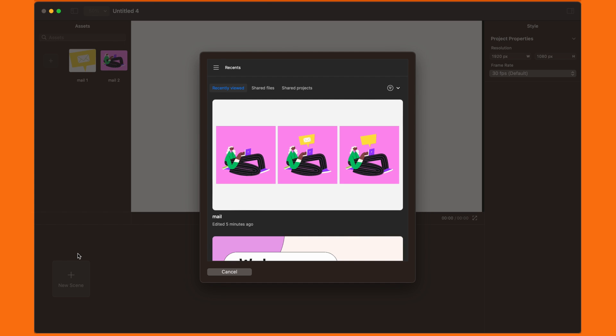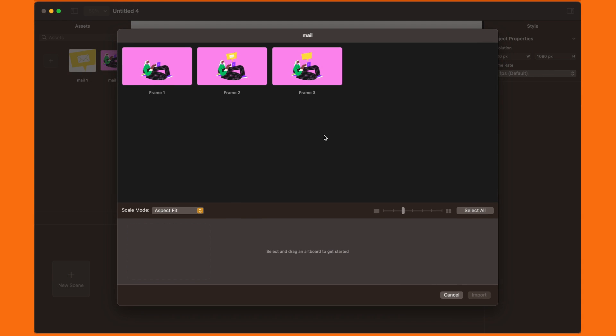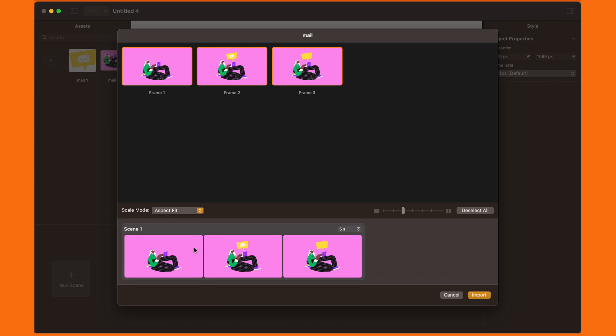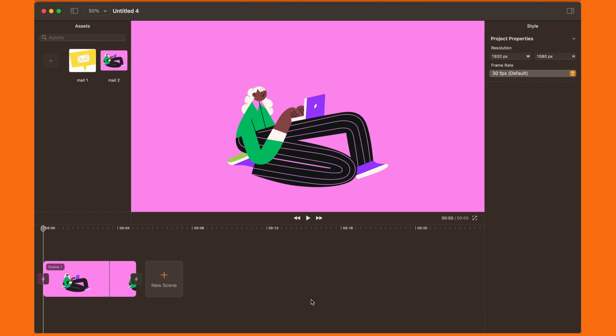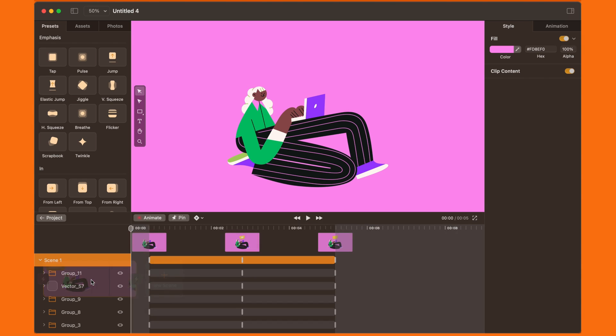Once you're in, you'll find all your Figma files ready to be imported. Once you find your file, the same Import Scene window will show, where we can select the artboards and import into Move as Scenes.